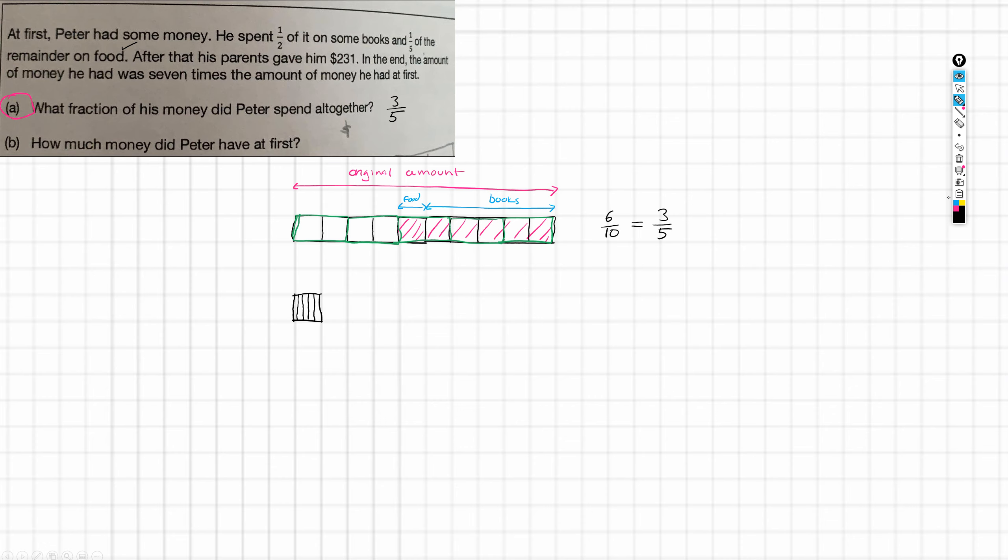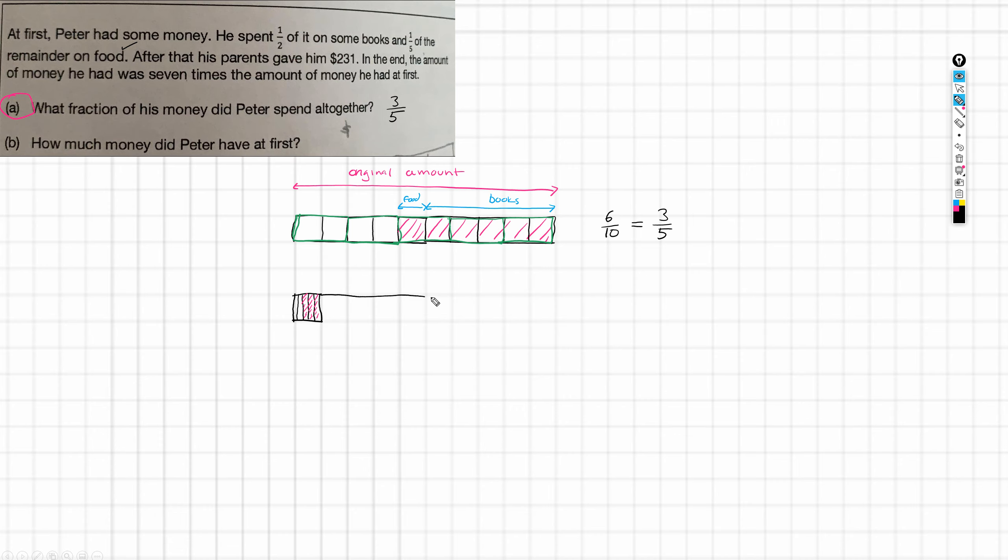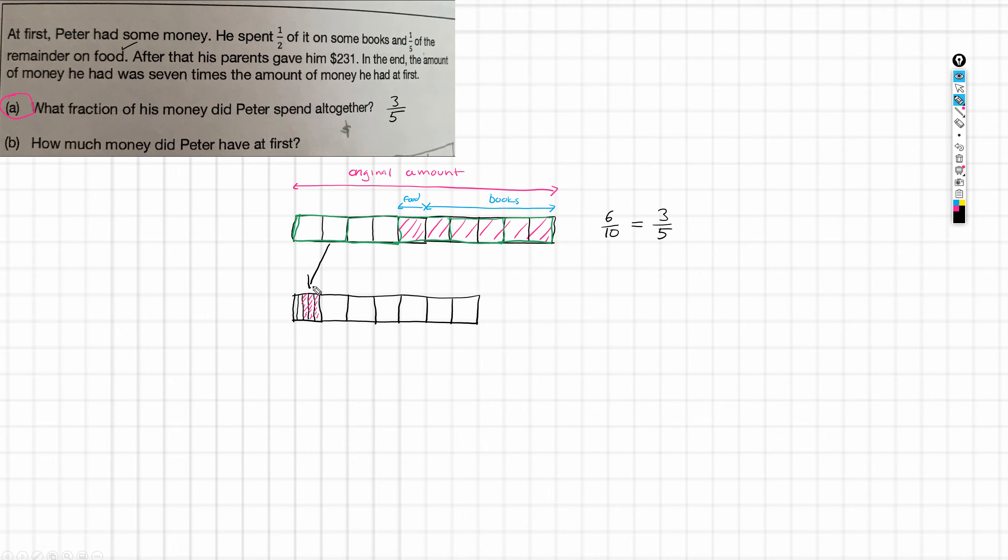Now, what I'm going to do then is show, we had three fifths spent. So, I'm actually going to mark those in there. These are the ones that was what was spent on books and food. Now, what are we told? We're told that he had now seven times the amount of money he had at first. So, this is the amount of money he had at first. And he needs seven of these all together. So, we need six more. So, I'll do three.